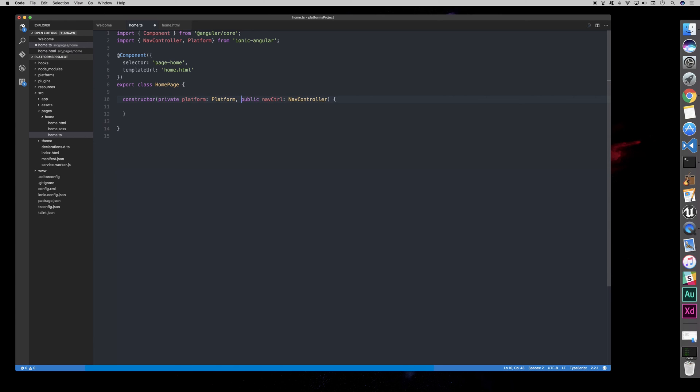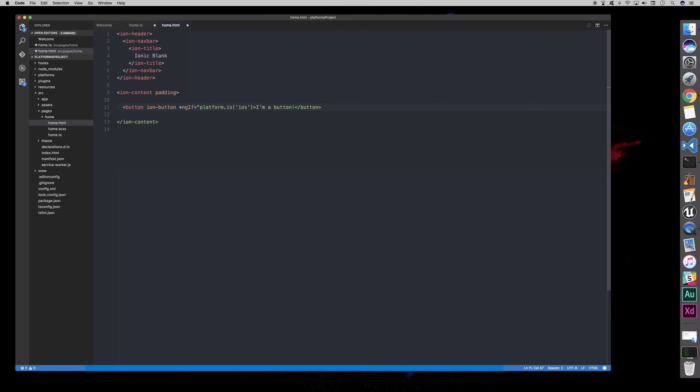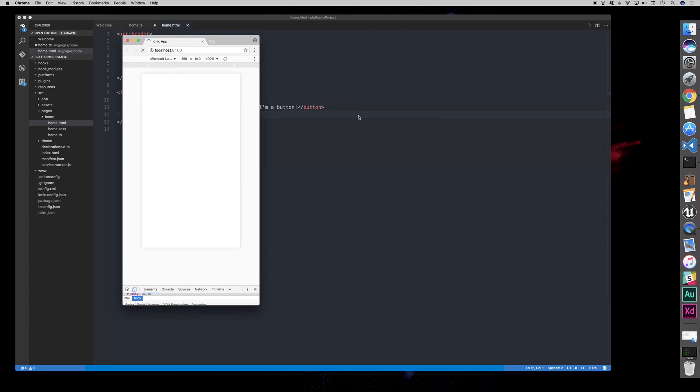We can then go to our view, and we can say to our button, or whatever object, it could be a div, it could be an image. We can say ngif, and we'll say platform.isios. This button will now only show on iOS. It won't show on Windows, it won't show on Android, or any other platform, only on iOS.